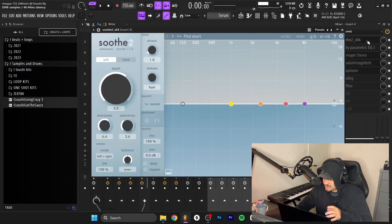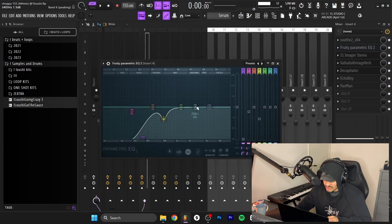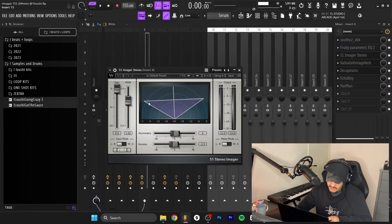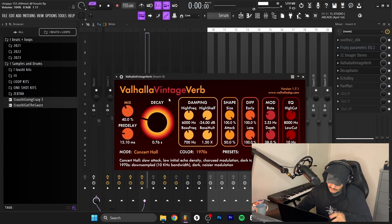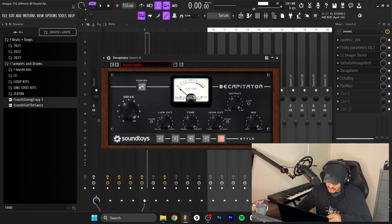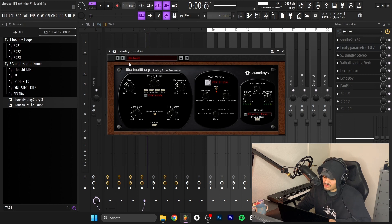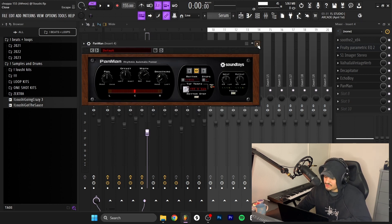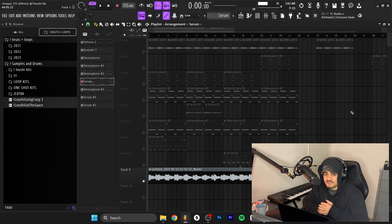The effects: I added a lot of stuff to this. I start off with the Soothe just to clean up the harsh frequencies, then an EQ took out these frequencies, and then an Imager to make it a little bit wider, turned up this width thing. After that, I added a reverb, Valhalla Vintage, at 40% mix. Then I added a Decapitator for some distortion, and then an EchoBoy to add some bounce to the lead. Then a PanMan to make the lead bounce a little bit from left to right.